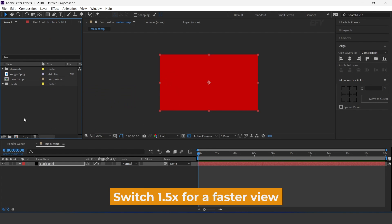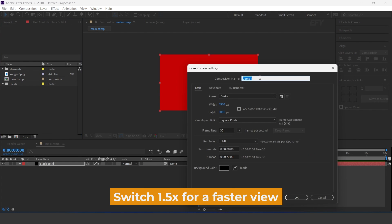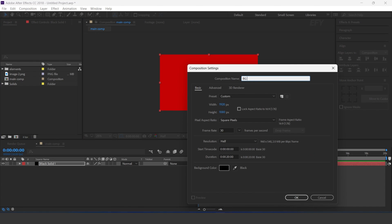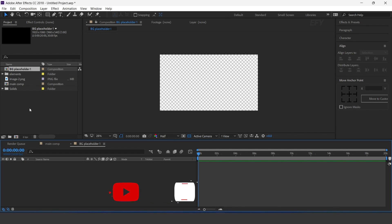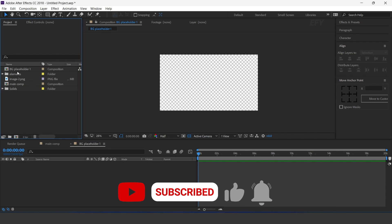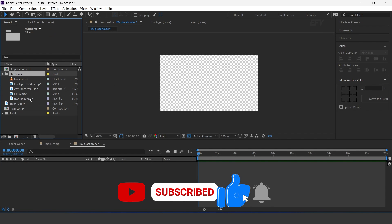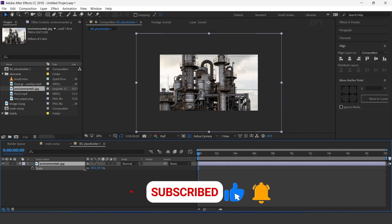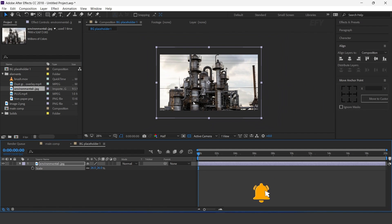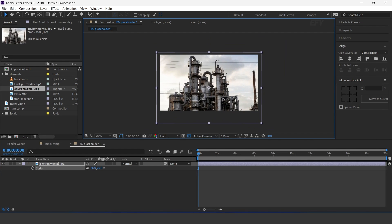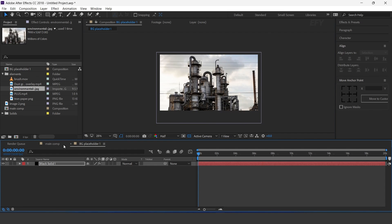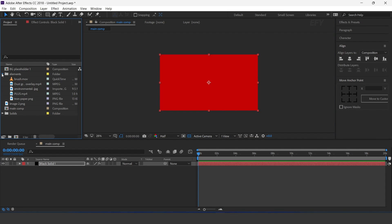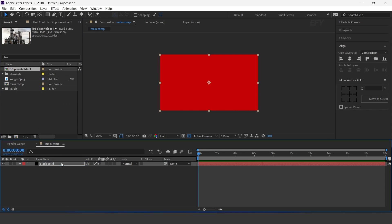Now create a new composition — this is our background placeholder 1 comp. Here I have some elements, so drag your image into the timeline and resize it according to the comp.